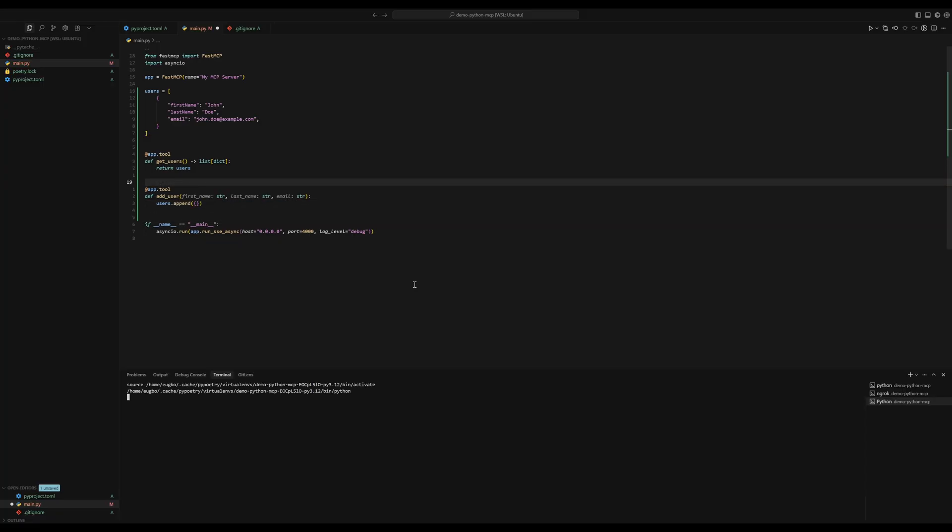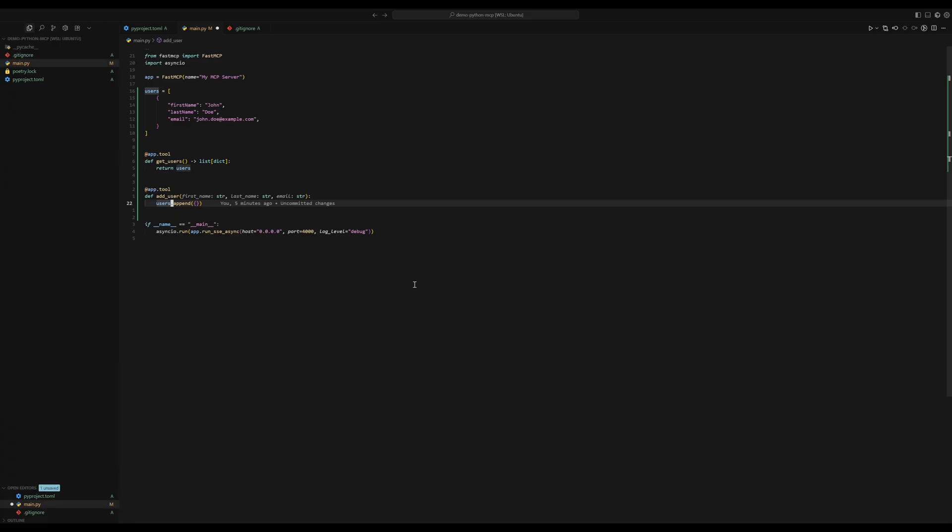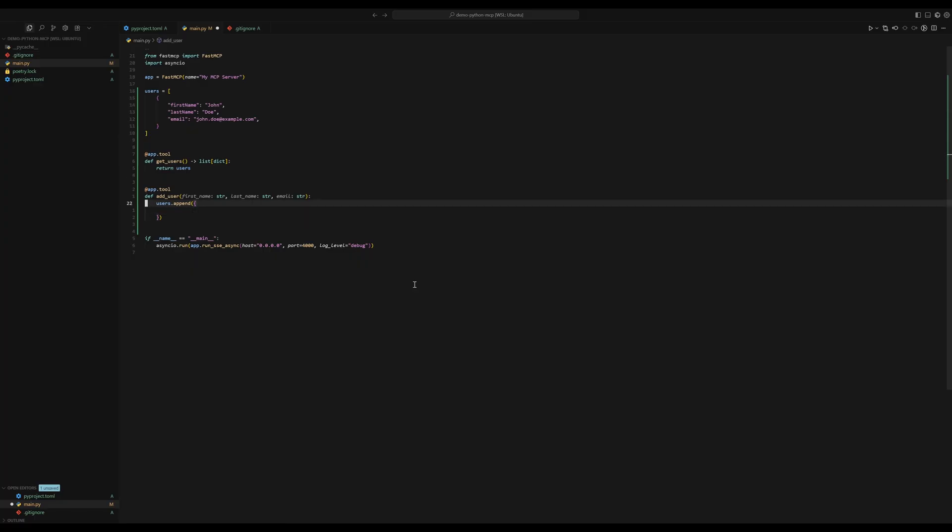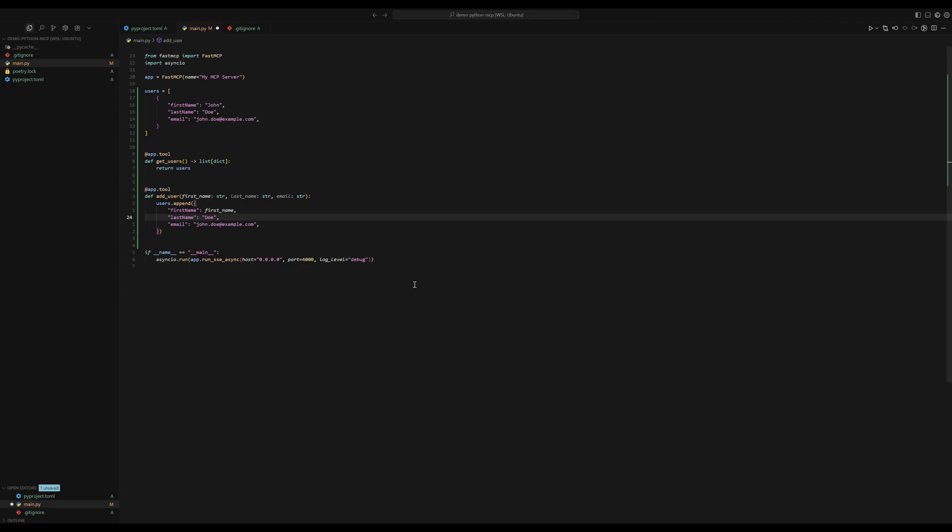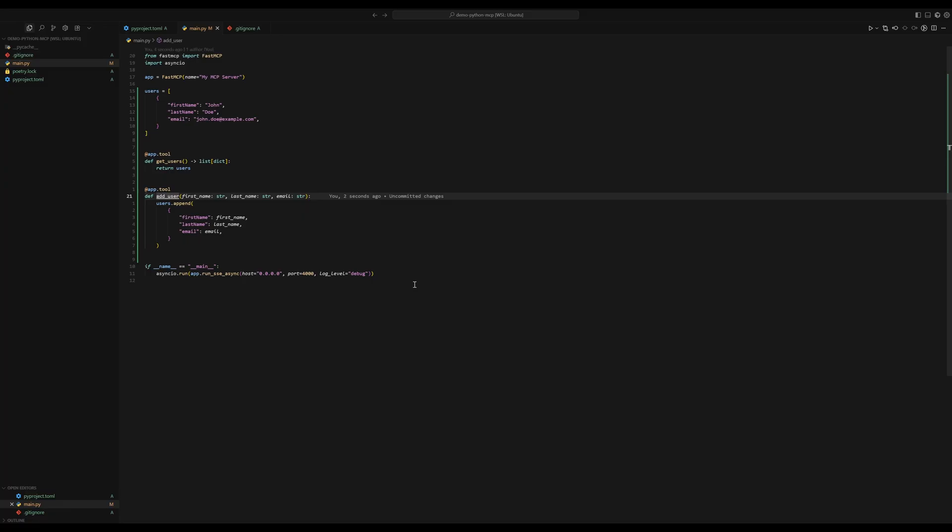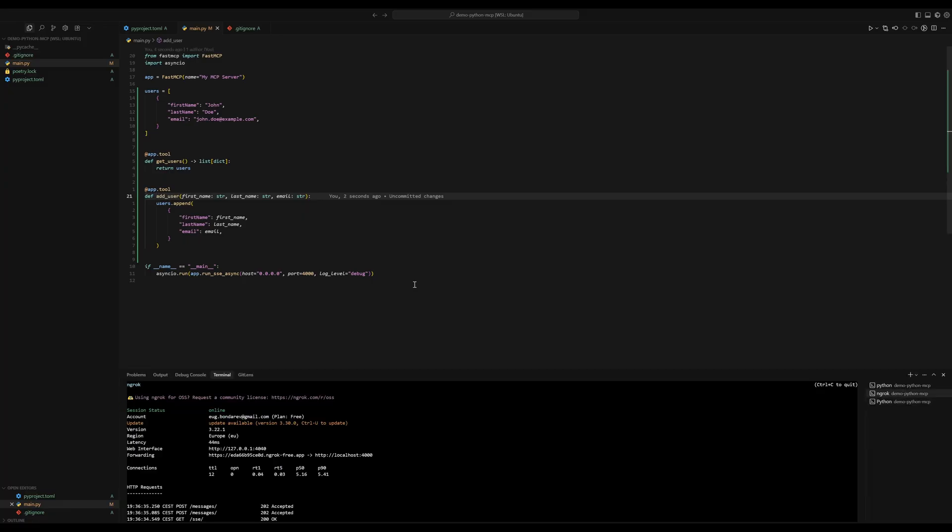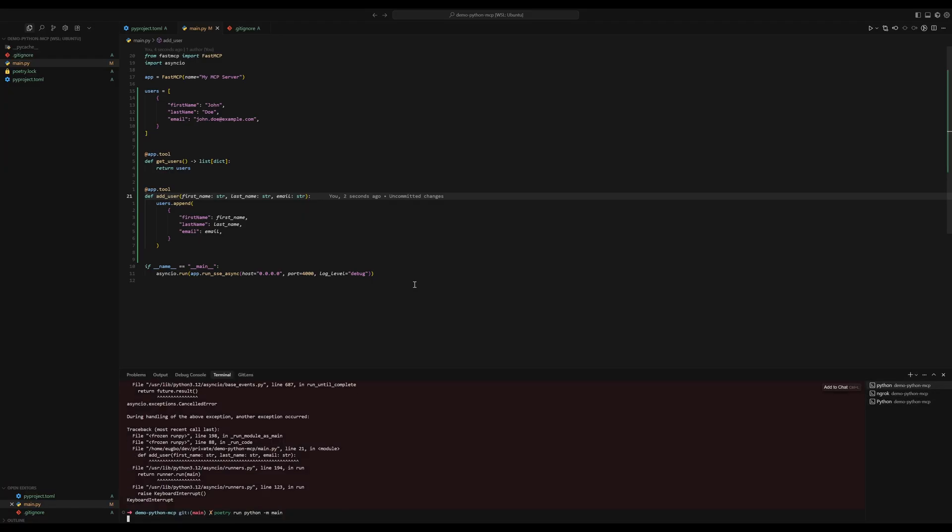I accidentally opened terminal. Users append. And then I'm going to copy these. And here I'm going to just paste the variables that we have or the arguments. Last name and email. So that was pretty easy. We defined a new tool. And we can restart our server to make sure it's really added.